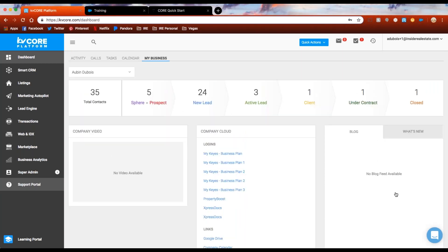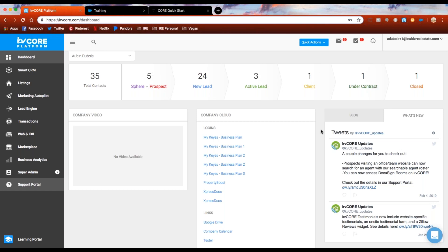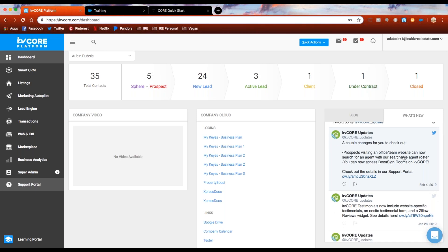Moving over to our blog section — if you have an internal company blog, you may have that blog feed set up here. If not, it'll just say no blog feed available. The 'What's New' tab is really fun — it's connected to our KVCore Updates Twitter account. KVCore is a fairly new platform with releases happening all the time, so it's a great place to check out what's happening. We'll give you a teaser in the Twitter update, and you can click the link to go to the support portal to read more.